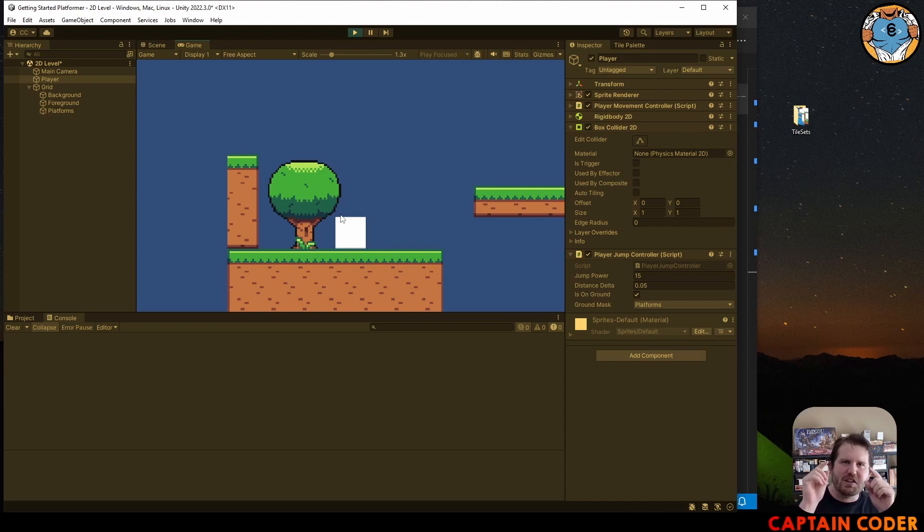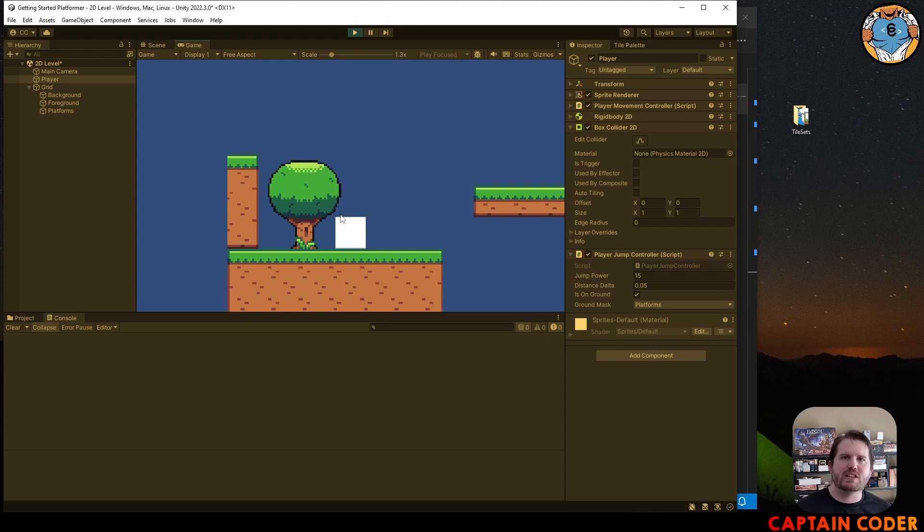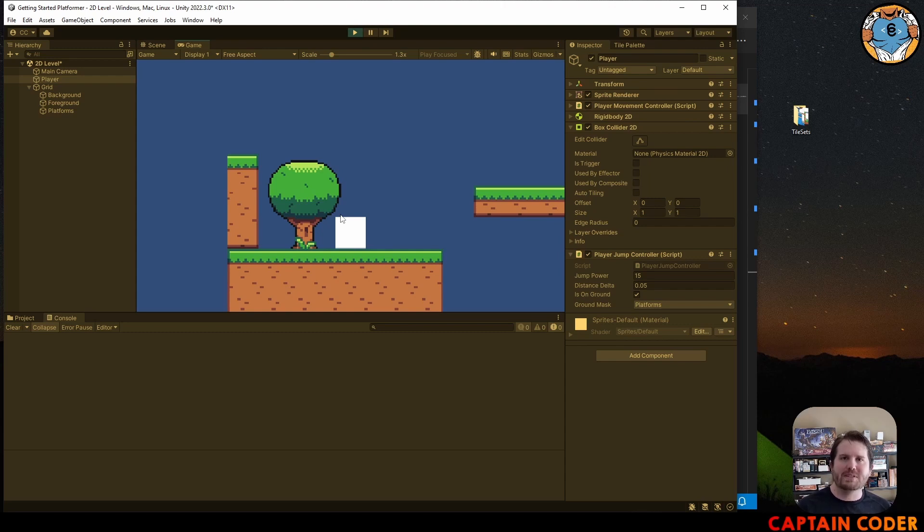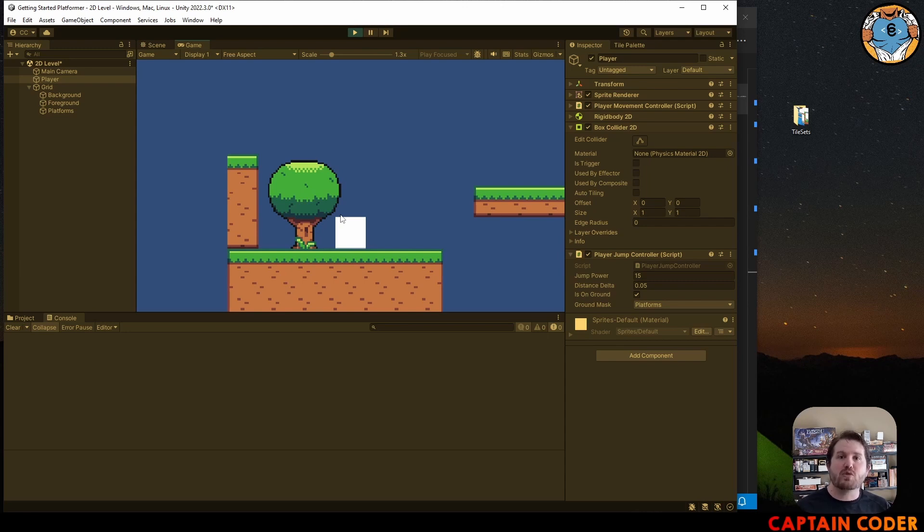Now it's your turn. I want you to go ahead, use Physics2D.Raycast to raycast downward, checking for the ground, add in a layer for your platforms, and then update your is on ground Boolean variable to store whether or not we are hitting a collider.